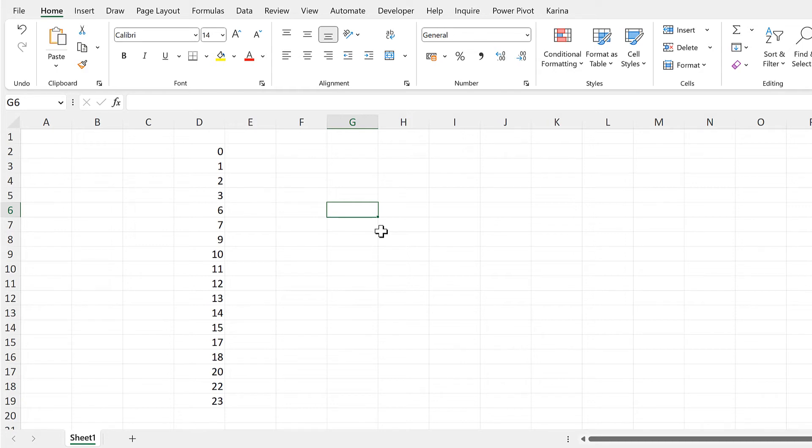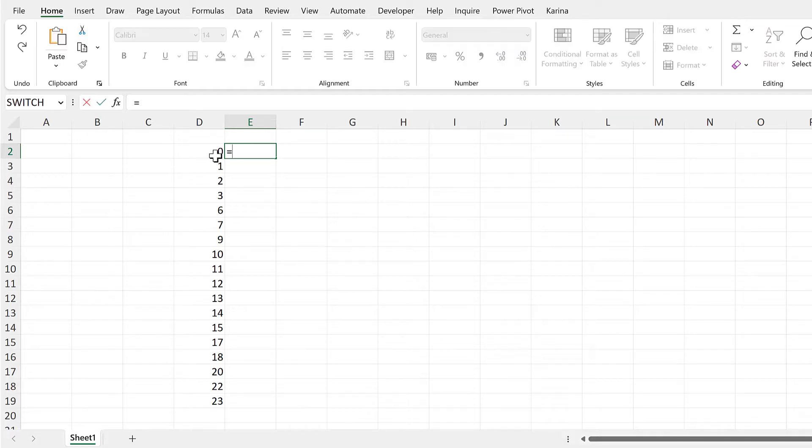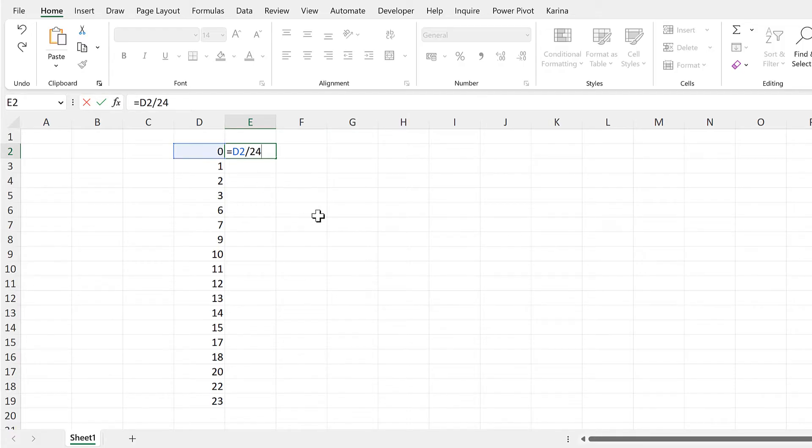Okay, so first of all in Excel, one day is equal to the number one. So in order to convert a number into a time, you have to divide it by 24 because there are 24 hours in a day.